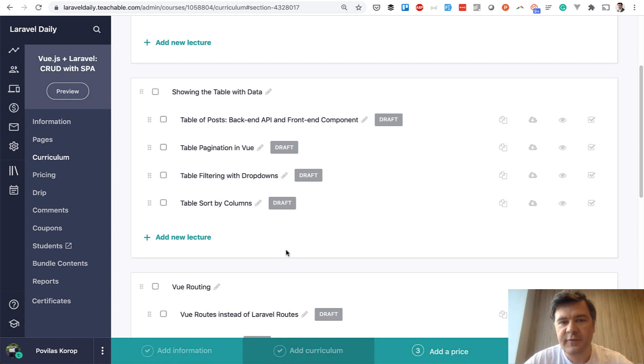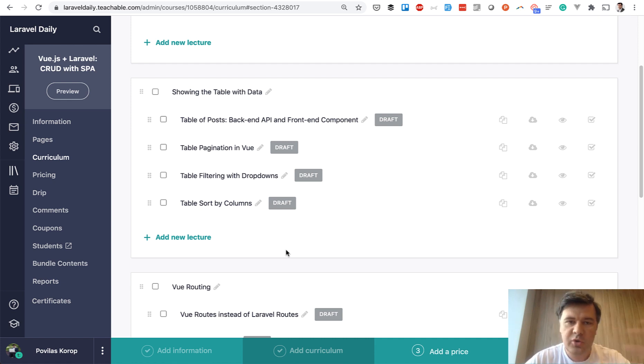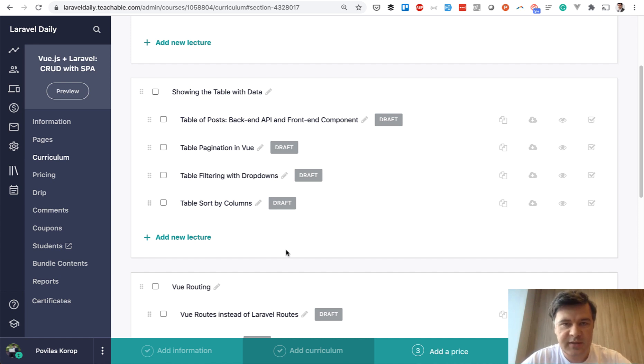CRUD stands for Create, Read, Update and Delete. So it will be a table with new post, edit post and delete.